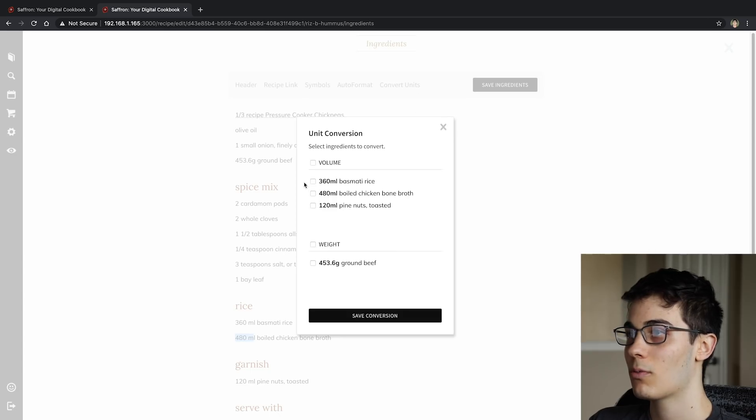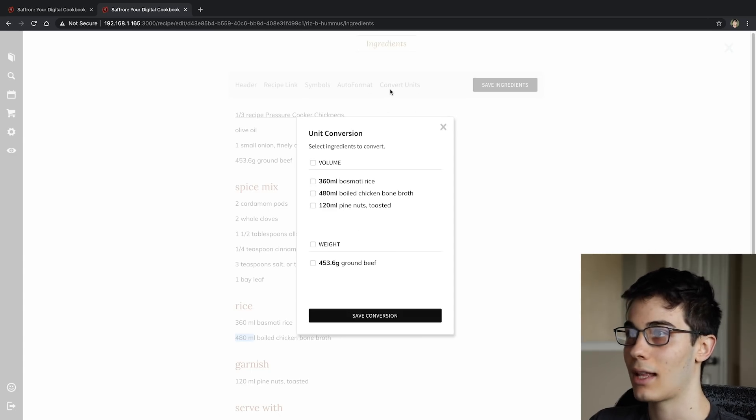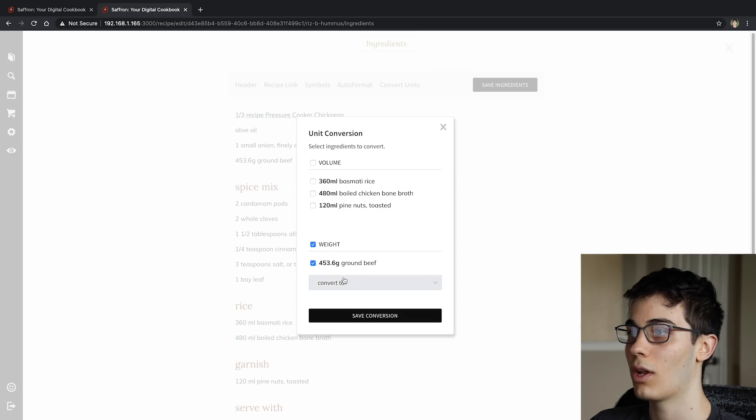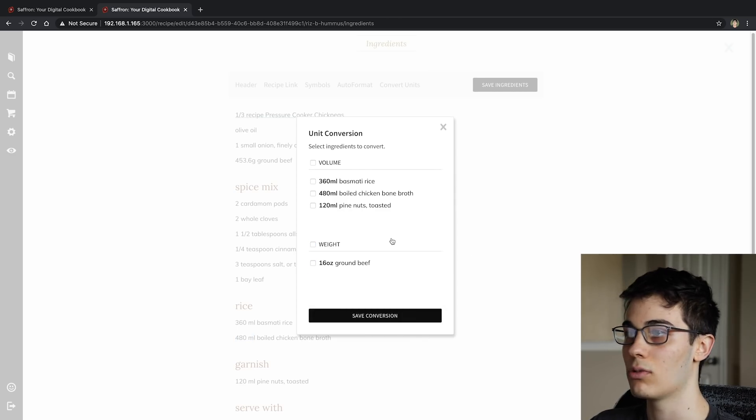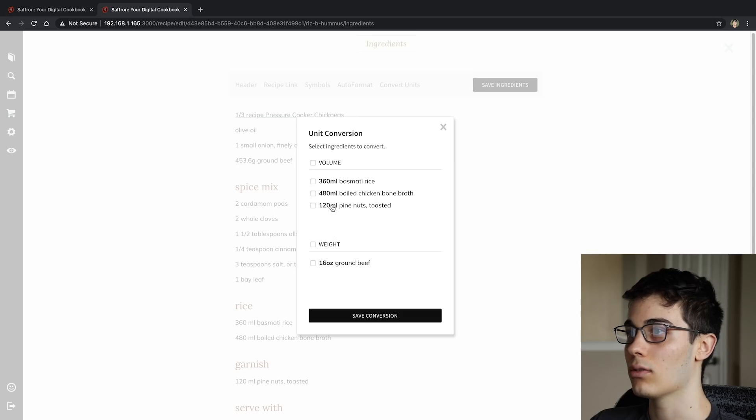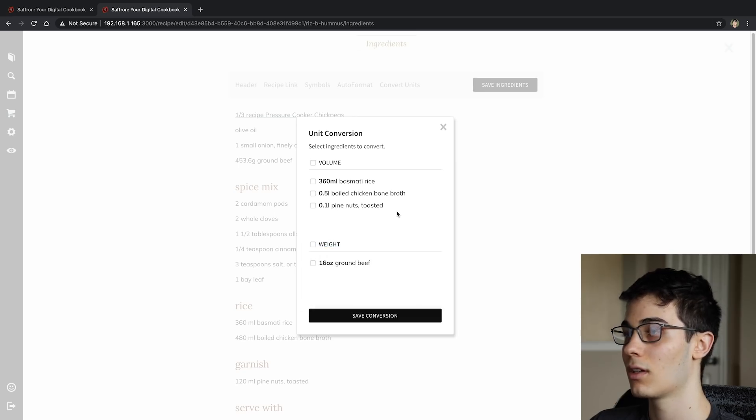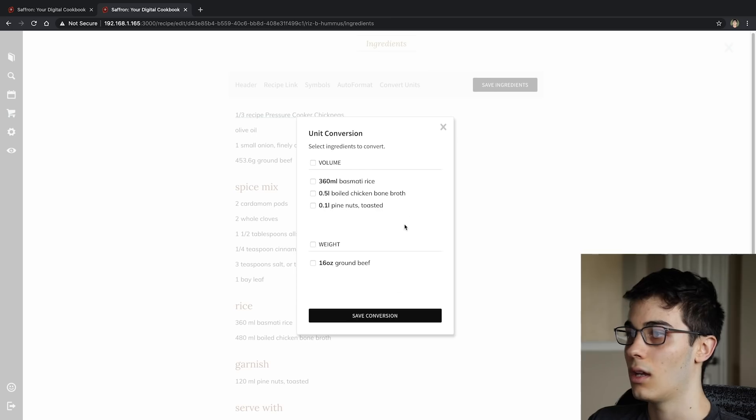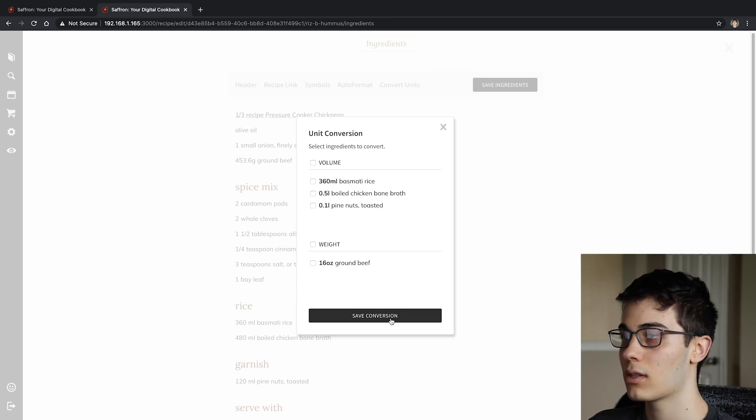Now the reason why I'm not just doing this conversion automatically—I hinted at this earlier—it's because I don't always know what you want to convert it to. Like I could have also picked this to be an ounce if we wanted to. And also can convert some of these to liters, just for funsies. But yeah, so that's the full experience.